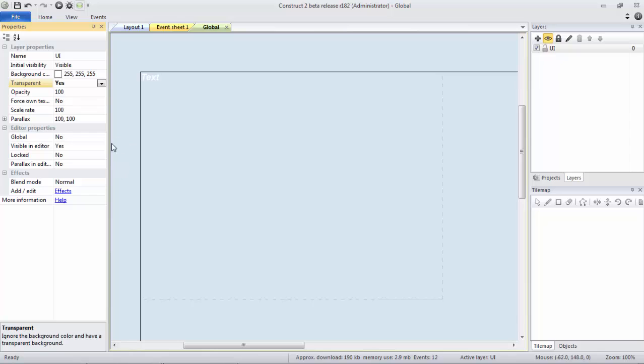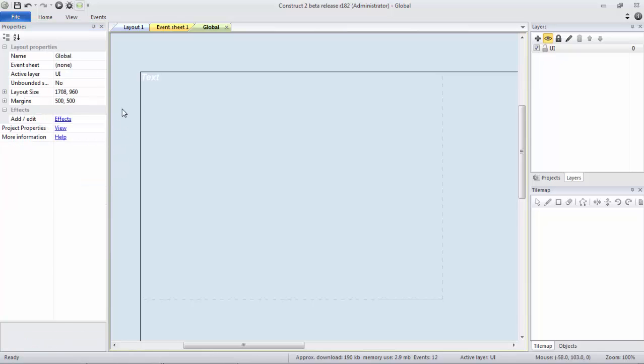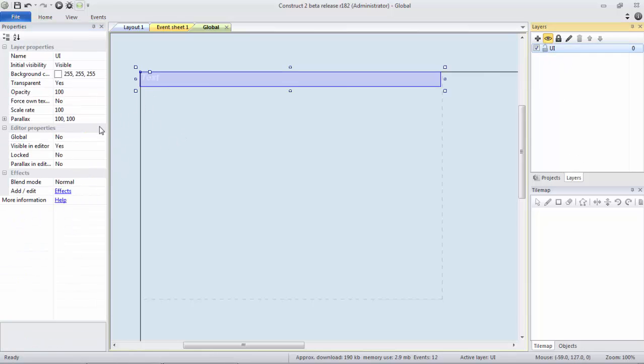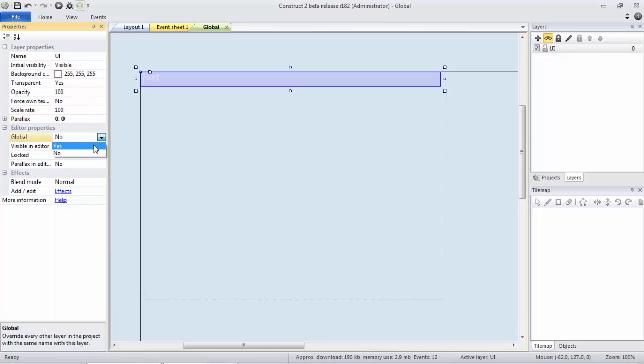Now first we're going to go to UI and set parallaxing to zero, so that way it looks static to the player, like it's always in that top left position. And then we're going to set it to global.